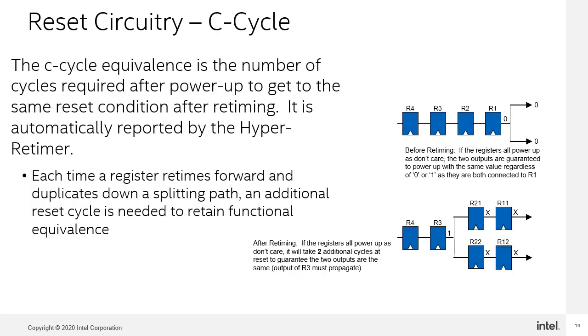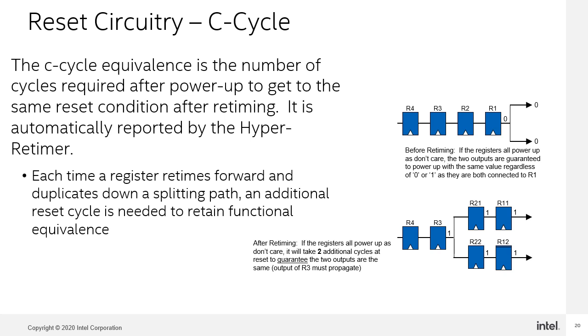In the hyperflex architecture FPGAs, there is the idea of a C-cycle equivalent circuitry. This is the number of cycles required after power-up to get the same reset condition after retiming. Looking at the top circuit, we see that an initial condition of 0 on R1 means that the two branches will also have an initial condition of 0. This concept is separate from the power-on condition. When the retimer moves the registers and duplicates them, there is a chance that the initial condition will be different than the original circuit given a potential don't-care condition on the hyperregisters, so each branch can have a different value. As a result, in this example, you have to wait for additional two clock cycles to achieve the same initial condition as the original circuit.